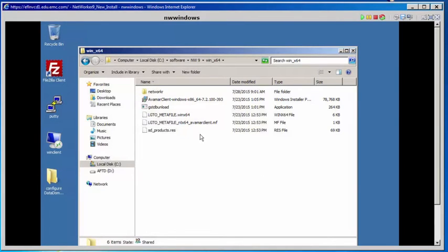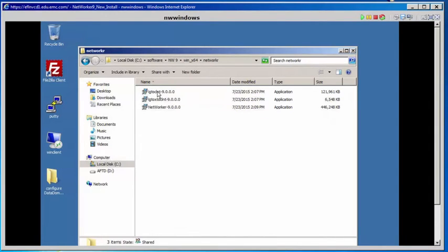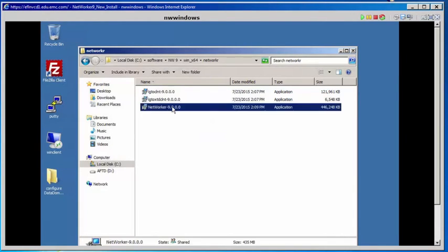We are in the C drive, software, NW9, win_x64, and we will double-click on Networker. To install the server and client, we want to pick the Networker-9.0.0.0 application and double-click.